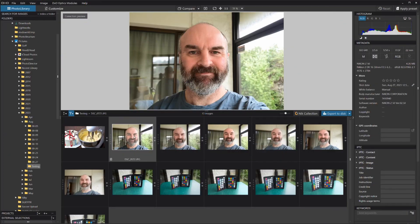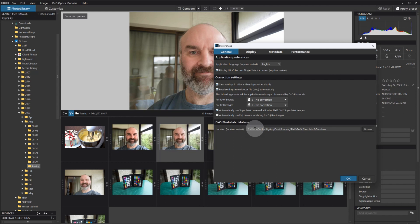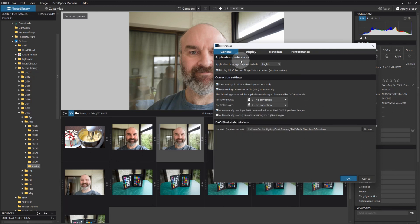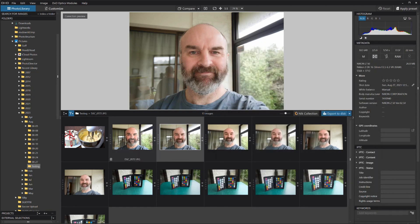Here lies the problem: the thumbnails are not the same. The JPEG has baked-in settings, while DXO looks at the raw and applies its own recipe. Currently all the NEFs have no correction applied — I can see that in preferences. I also had 'always prefer high quality previews' unticked as an experiment to see if it would show embedded JPEGs, but it made no difference on my system, so I'll tick that back on.